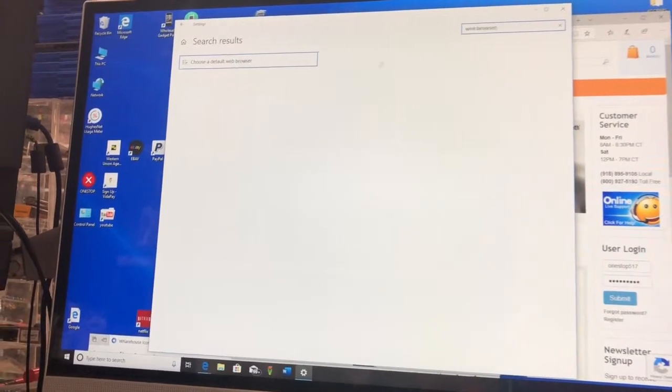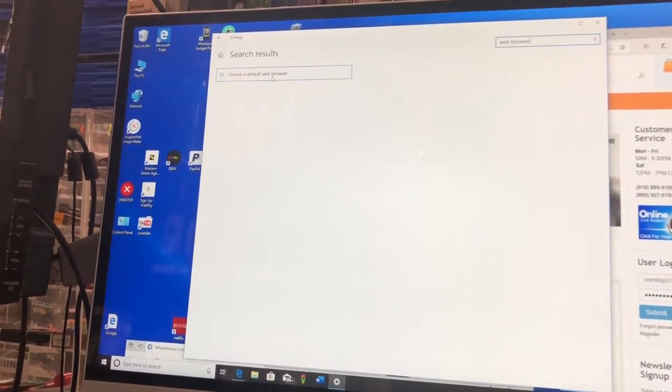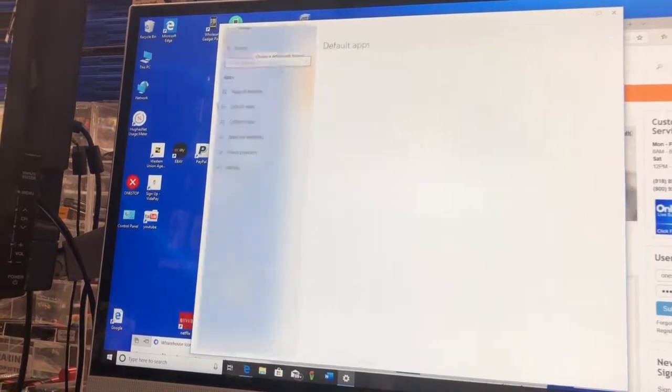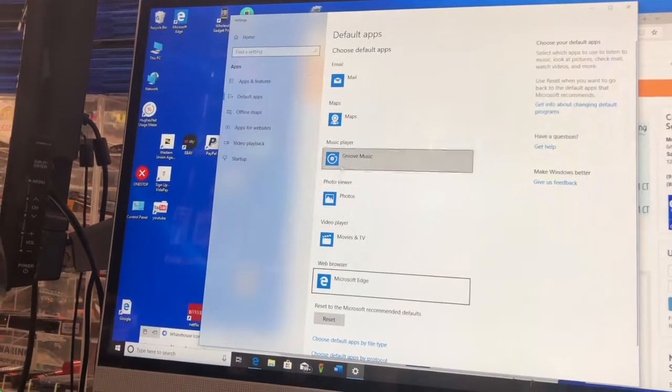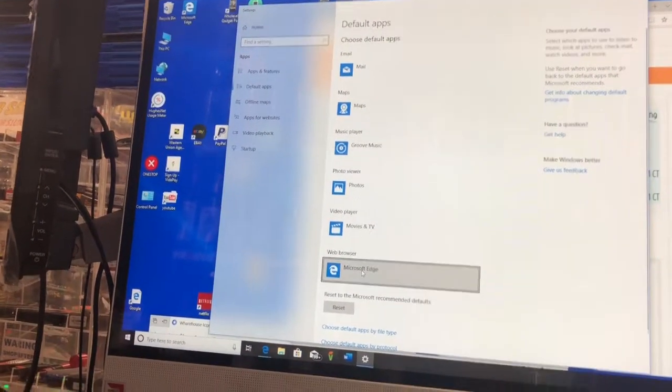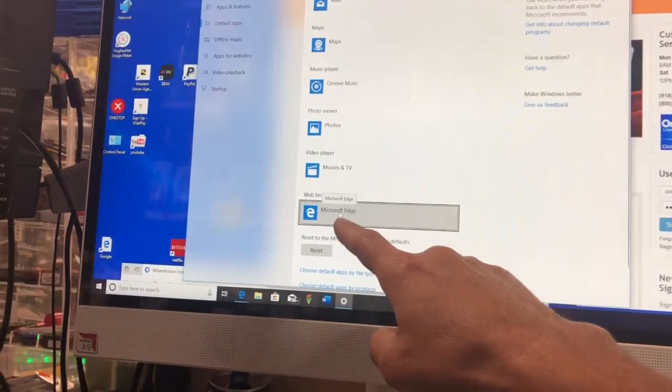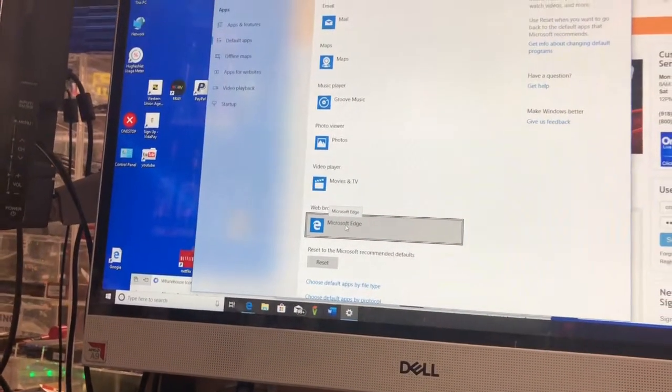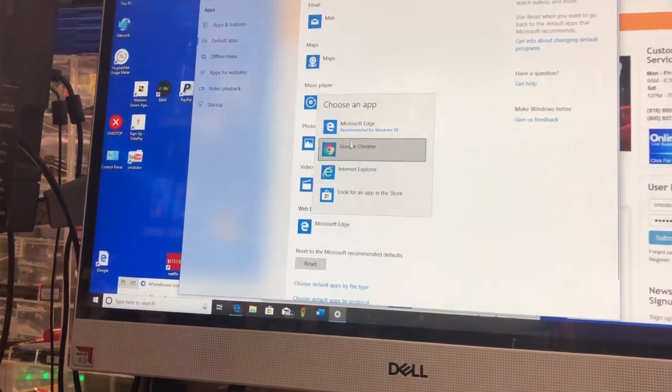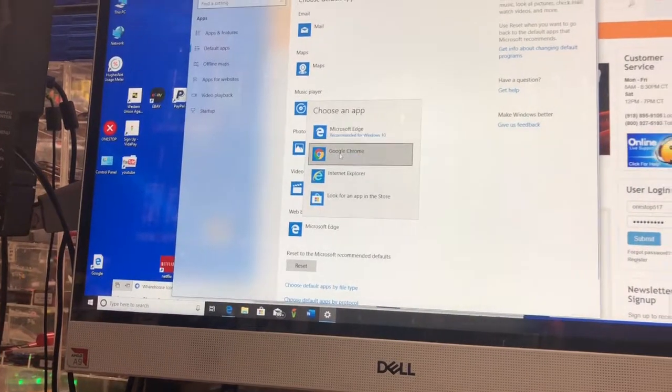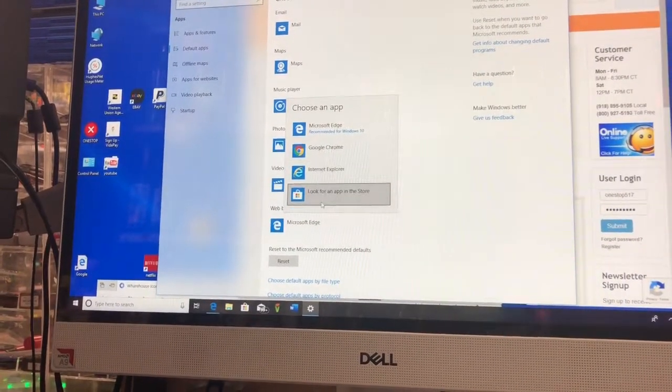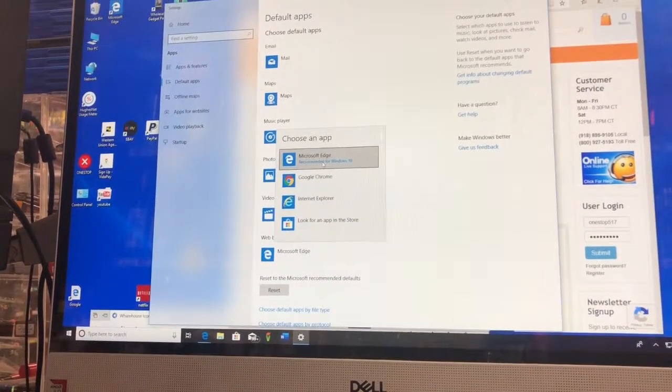It will open this up. It says choose a default browser in the upper left hand corner. Click on that and you are going to go to this section where it says web browser. It says Microsoft Edge. You can click on that and now I can choose from Google Chrome, Internet Explorer, or Microsoft Edge.